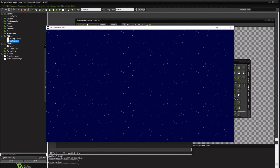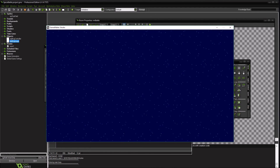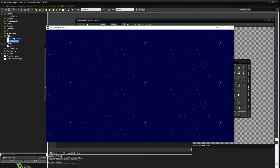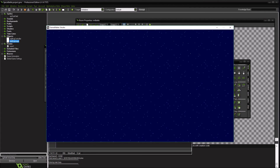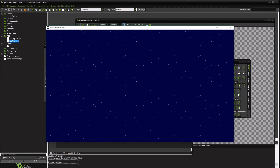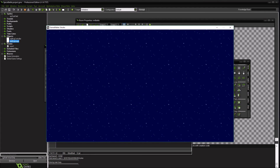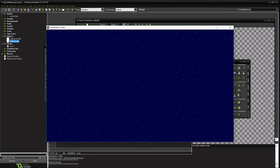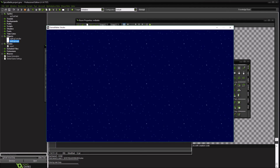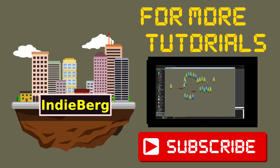So until next time — next time we'll get into ships and movement and other things. So until next time, thanks. Good luck coding. Those are two different ways to pick and add some variety to it.